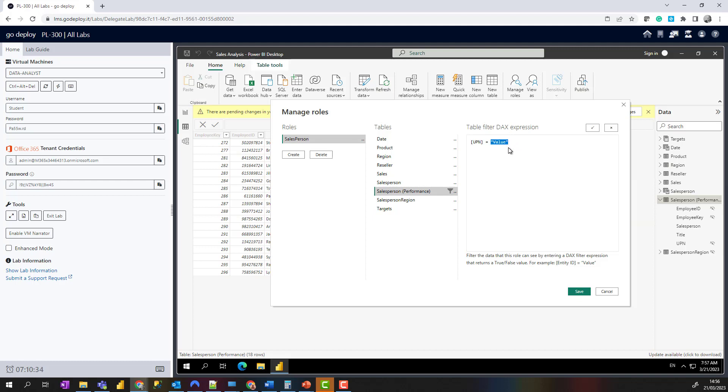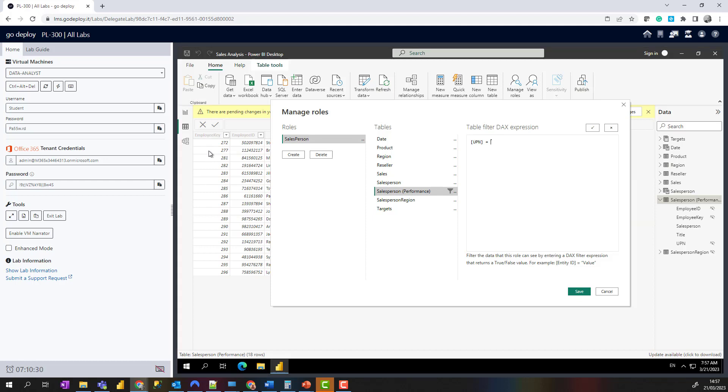We're going to choose UPN once it gives us our DAX filter, and I'm going to replace this placeholder value with USERPRINCIPALNAME. That looks good. I'm going to click save.